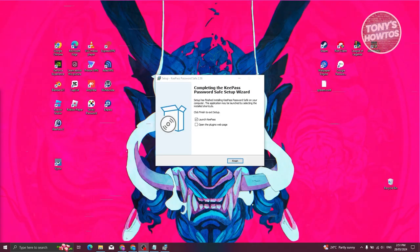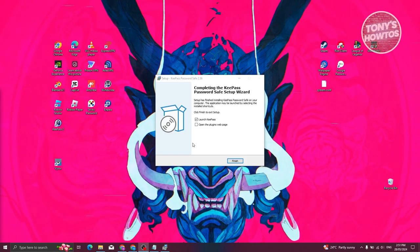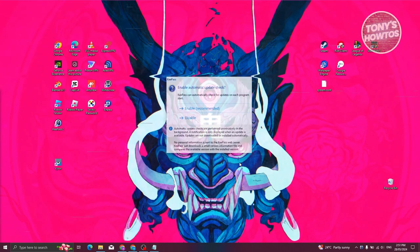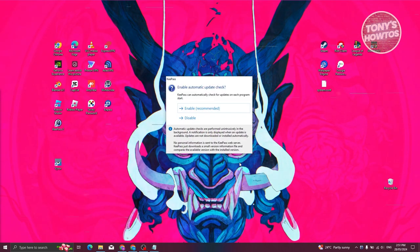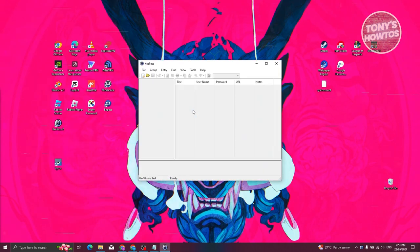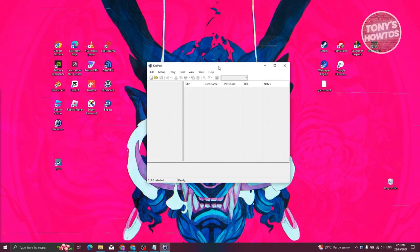Wait for the installation to complete. It will then ask if you want to launch KeePass — go ahead and click 'Finish.' KeePass will open and ask whether to enable automatic updates; click 'Enable.' You should now be able to see KeePass.